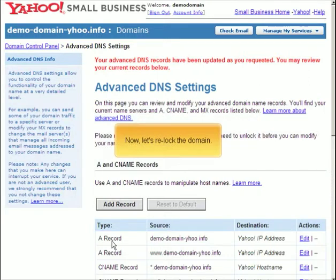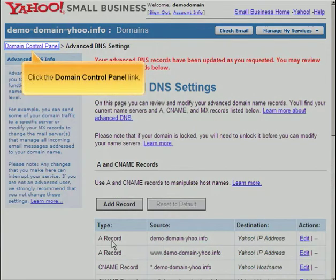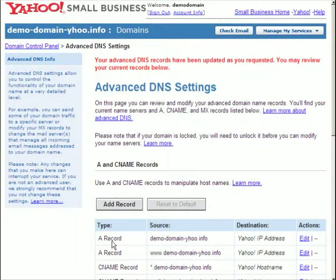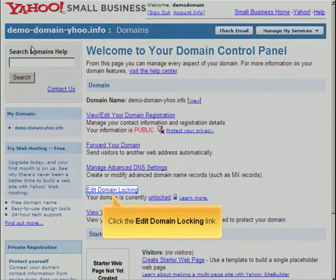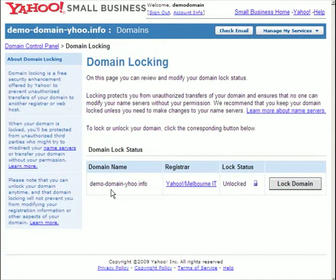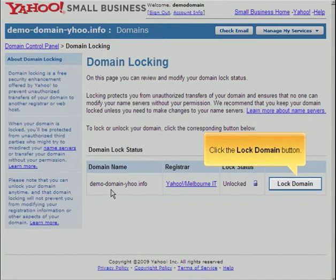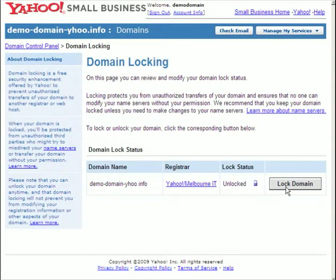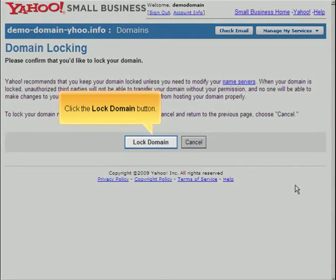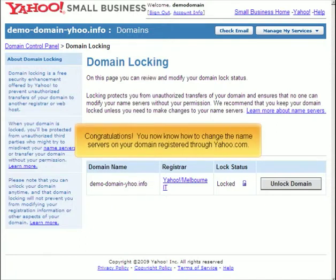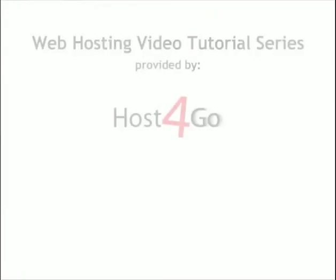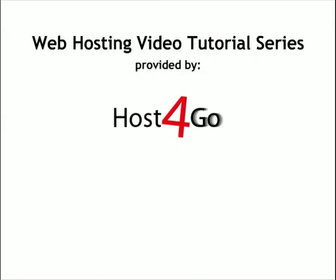Now, let's re-lock the domain. Click the Domain Control Panel link, then click the Edit Domain Locking link. Click the Lock Domain button.